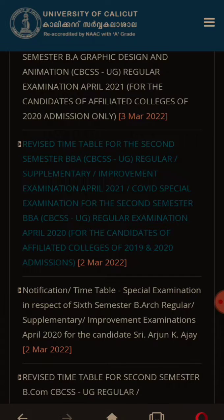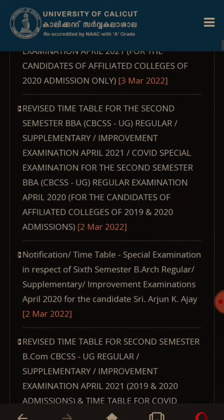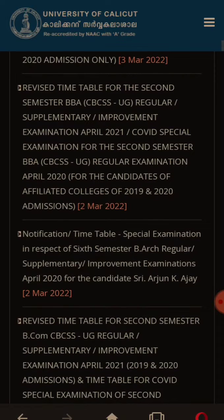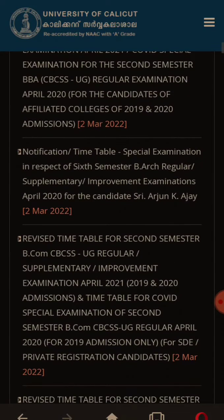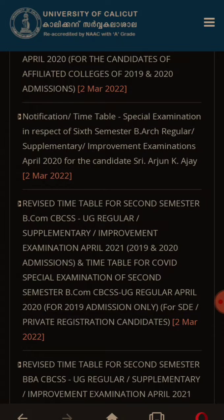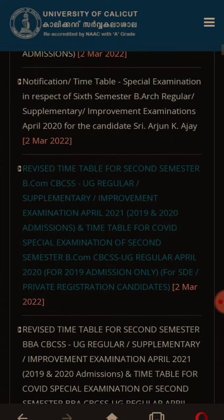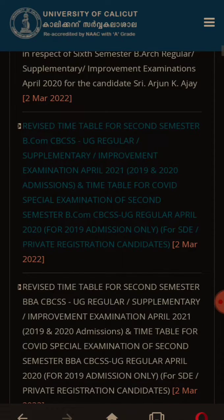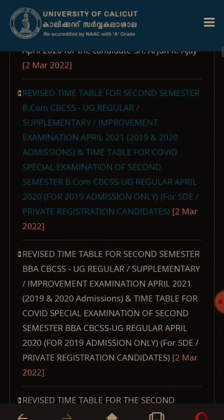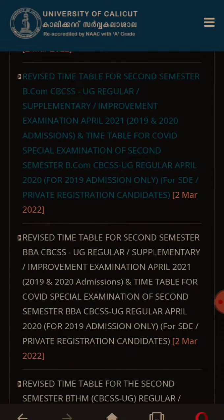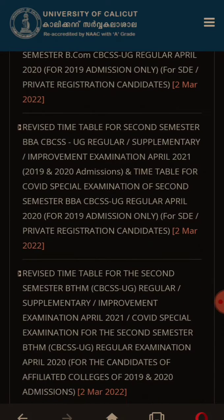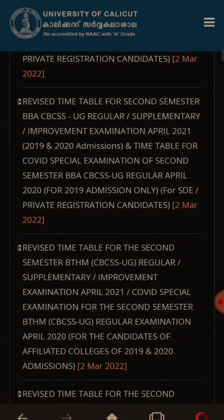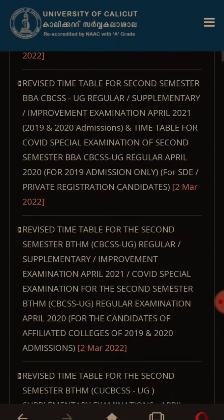We know the reverse timetable on the tender for the special examination. Yes, special examination. BA Arc — this is the reverse timetable for the second semester.